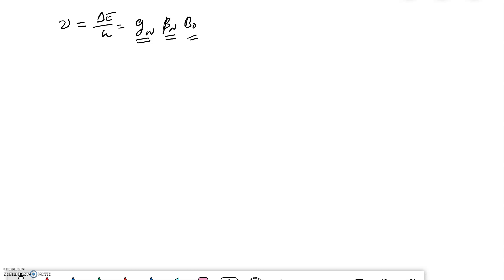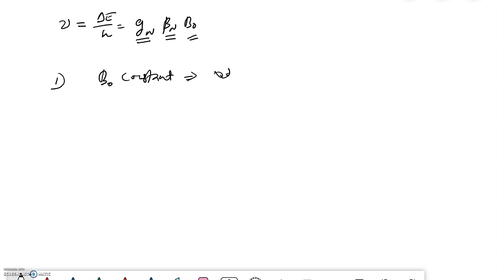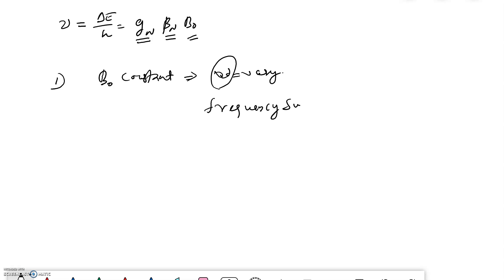NMR spectroscopy can be carried out in two ways. One method keeps B₀ constant and varies the frequency ν. At a particular frequency, the transition between energy levels occurs — nuclear spin flipping takes place — and we get a peak in the NMR spectrum. This is called the frequency sweep method.